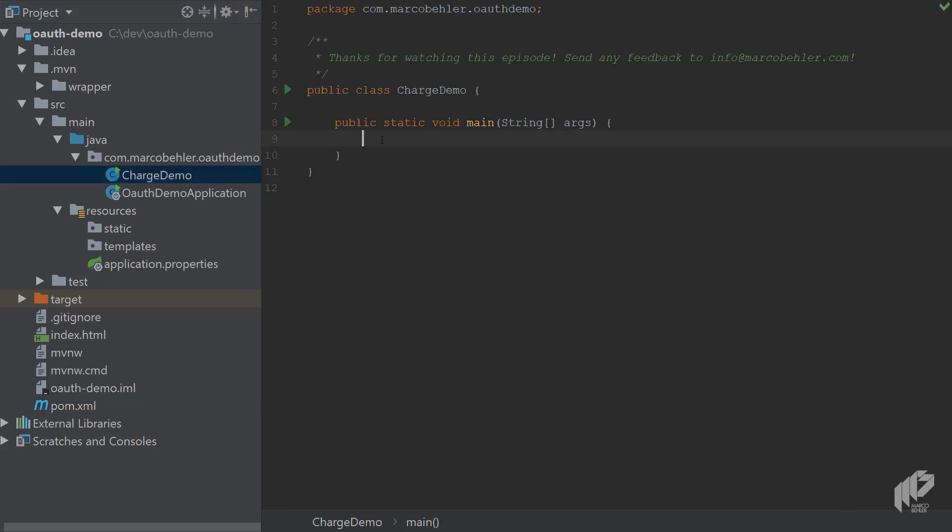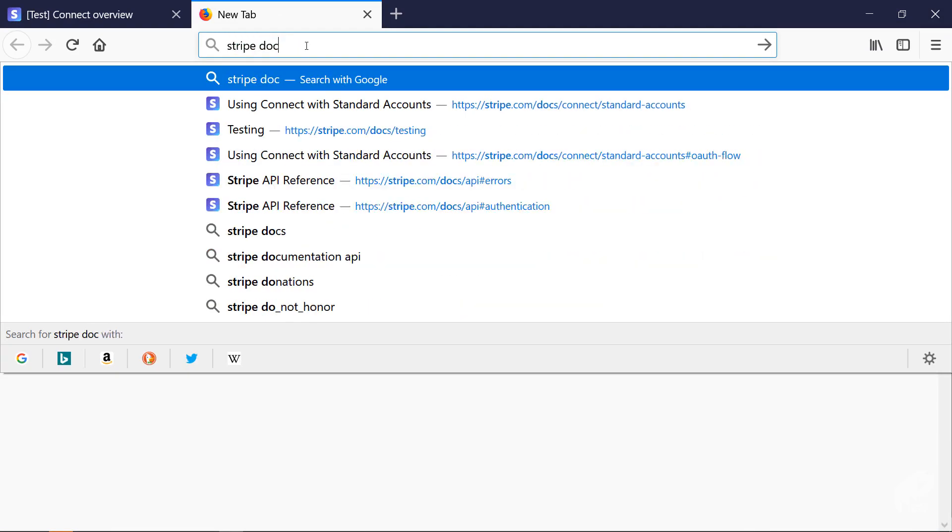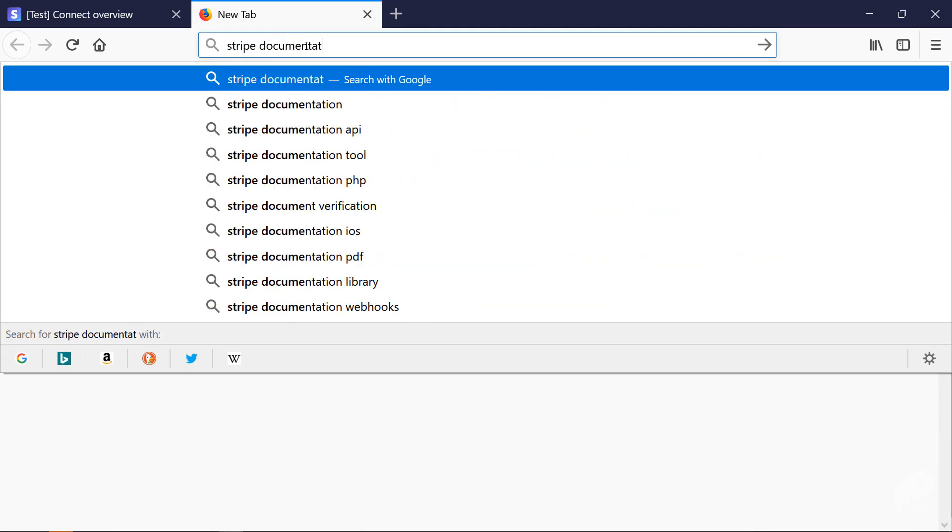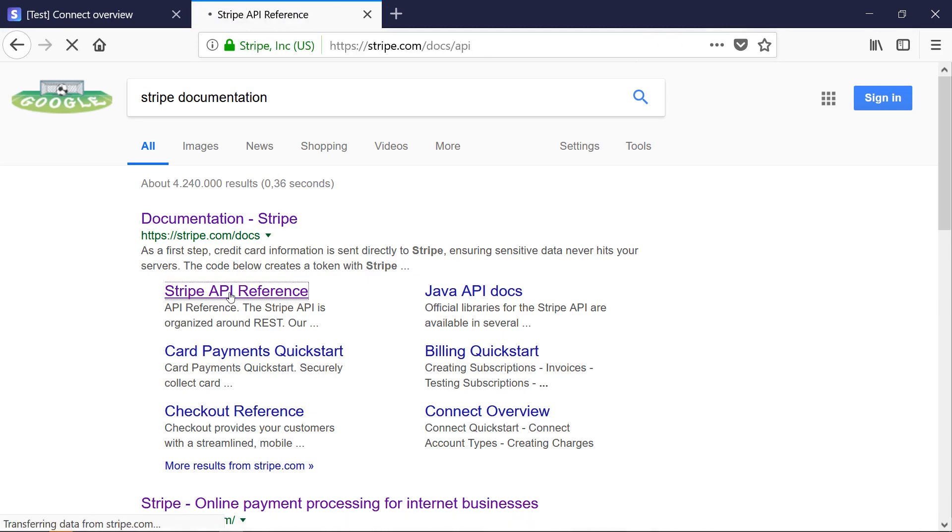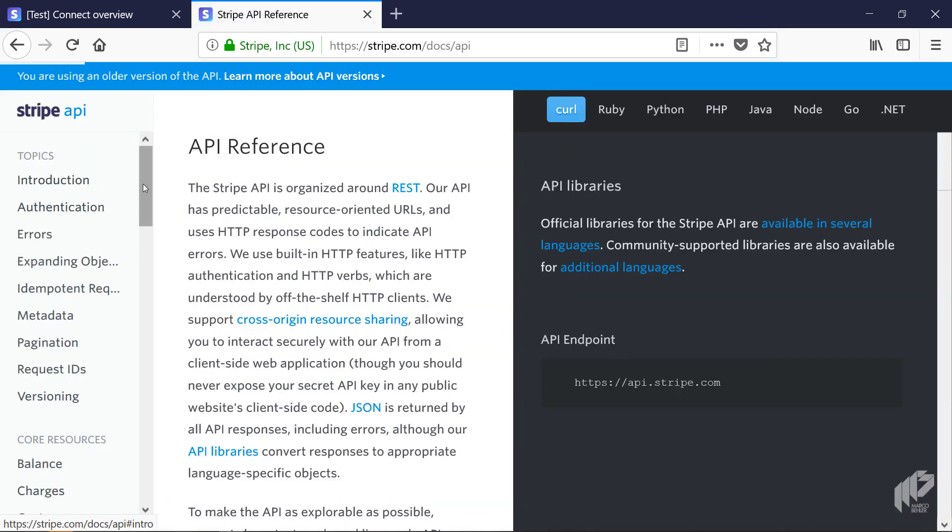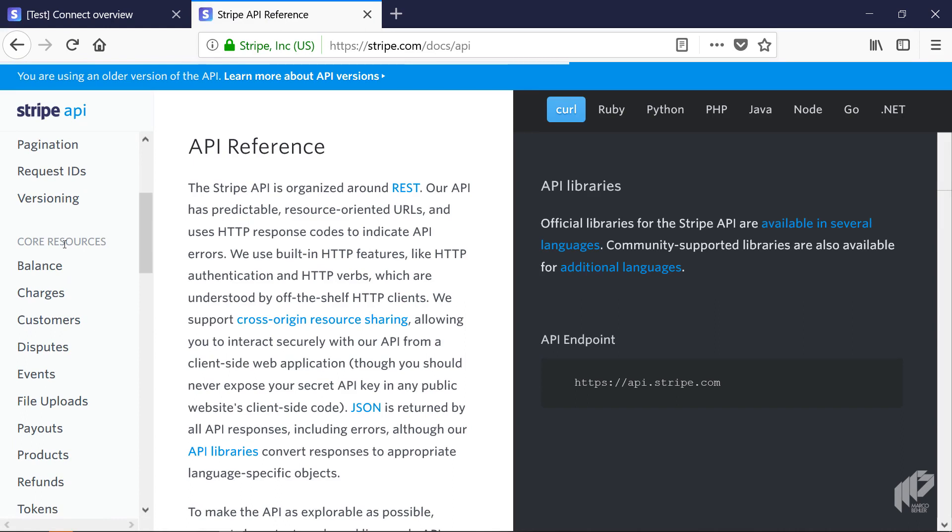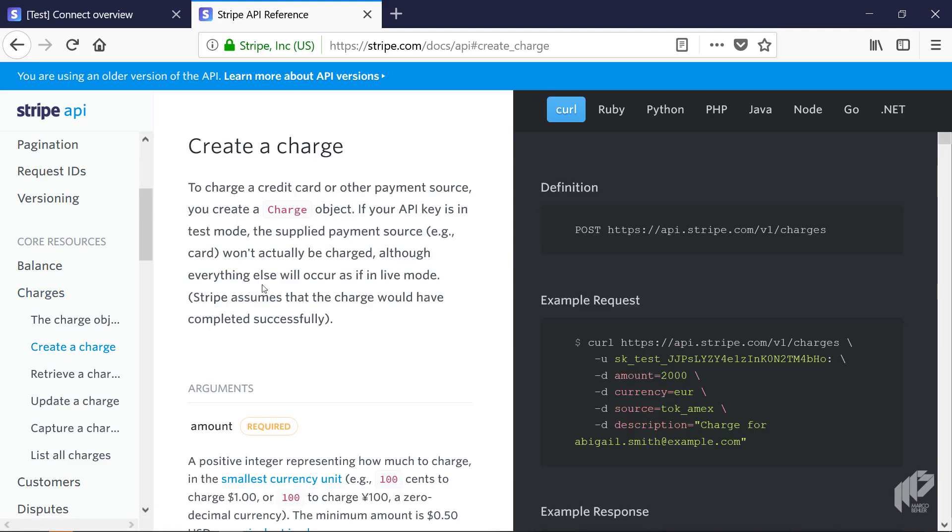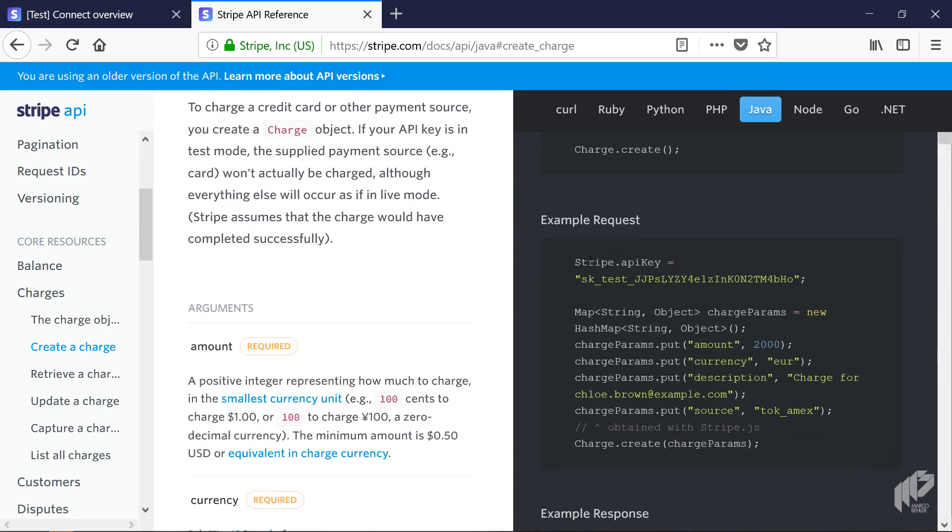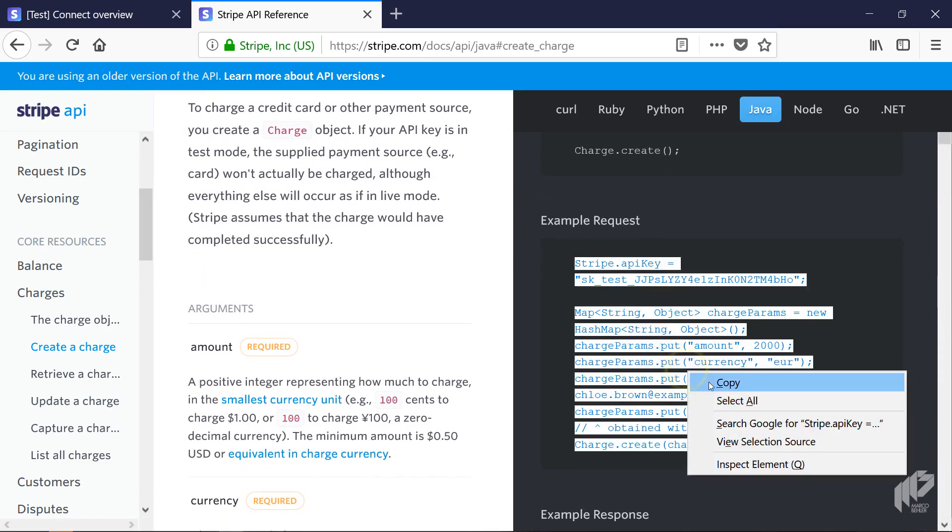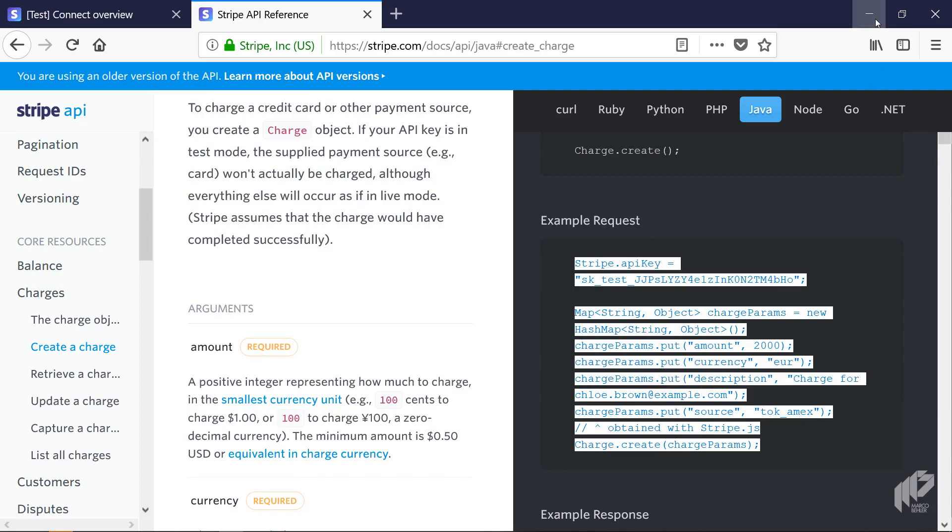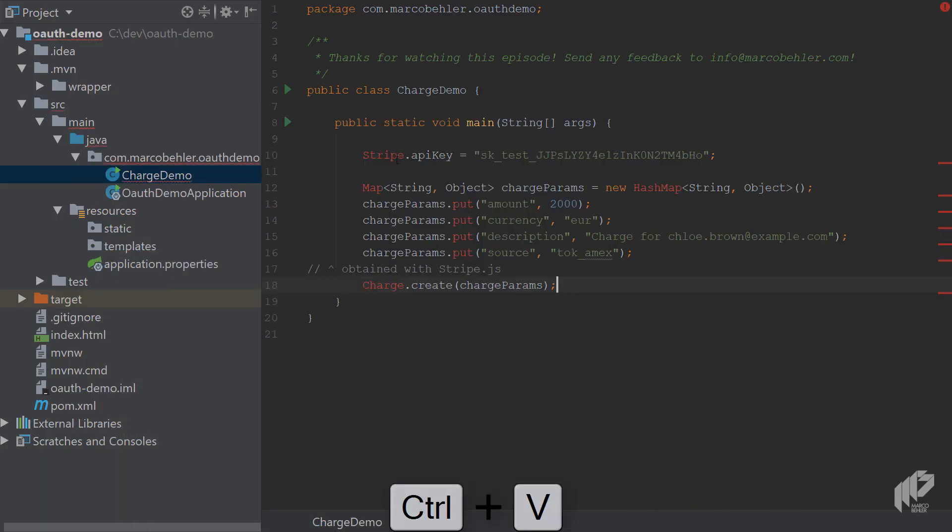Doing charges, for example charging a customer's credit card if you're an online merchant, is actually quite simple with Stripe. You can open up a browser and go to the Stripe documentation. Scroll down a tiny bit and you'll see a section called Core Resources. You want to do charges - create a charge. Over here you'll see different code examples. You can click Java and copy and paste that code example. Copy it, go back to IntelliJ IDEA, and paste it in here.